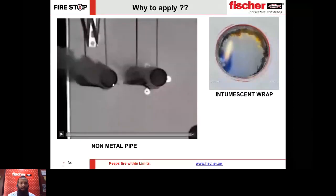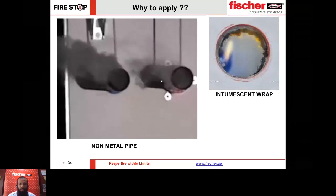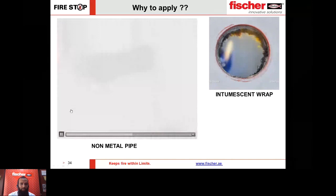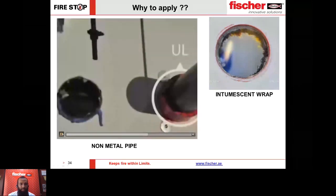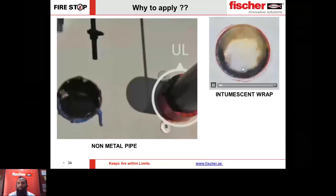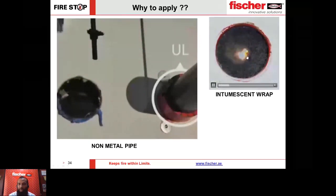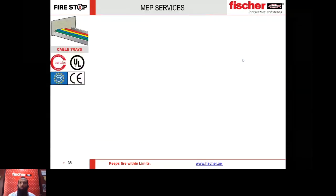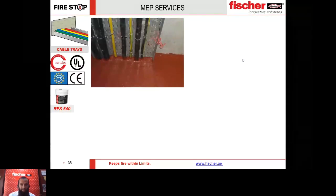For PVC pipes, if they are not properly sealed the pipe disappears in a fire, leaving a big gap through which flames and smoke escape. With FIGM or a wrap/collar product, when there is flame, the material expands with pressure, crushes the pipe, and closes the gap — completely sealing the penetration.